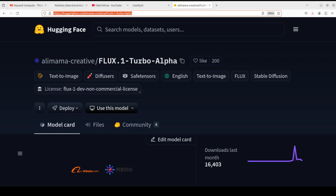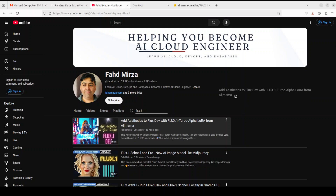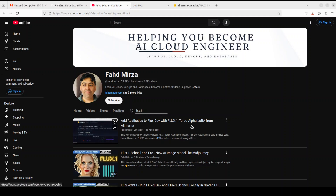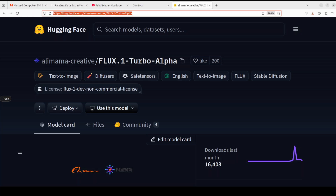Hello everyone, welcome to the channel. In this video, as promised, I am showing you how you can do inpainting with the Flux One Turbo Alpha LoRA, which is based on the celebrated Flux One Dev model. Yesterday we covered the first part where we saw how to do text-to-image generation. This model has two functionalities: text-to-image, which we saw yesterday, and inpainting, which we are going to see today.